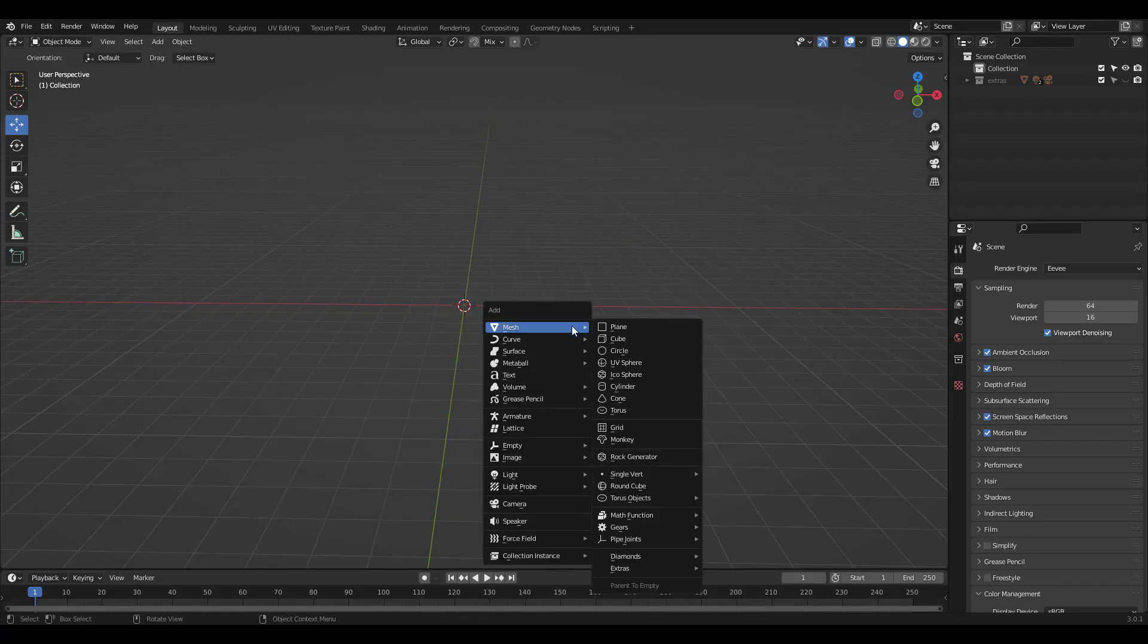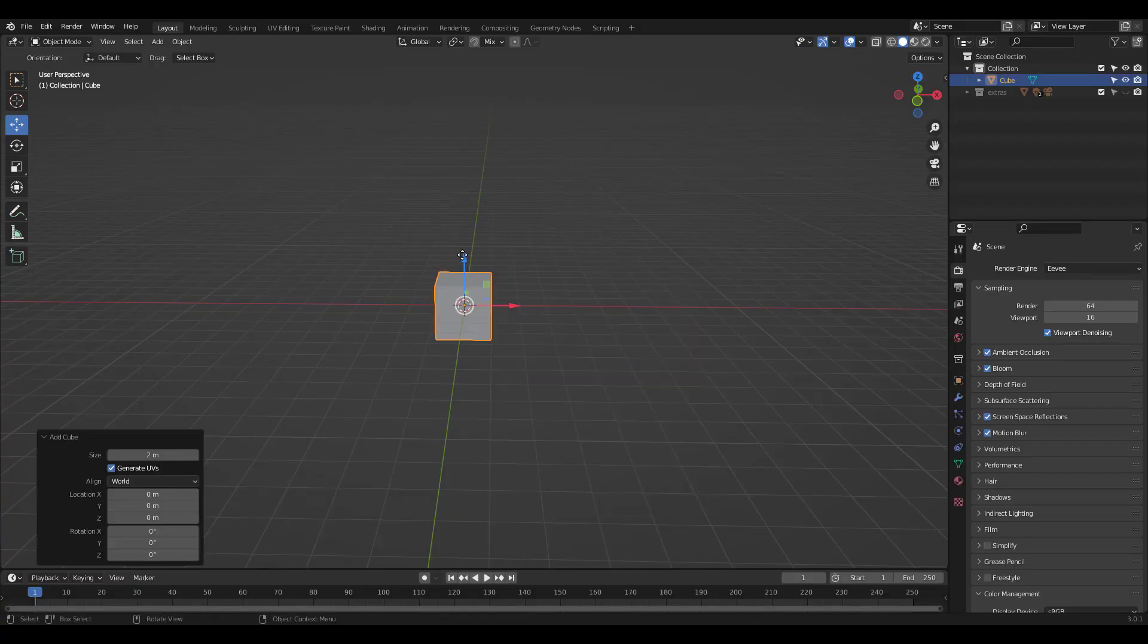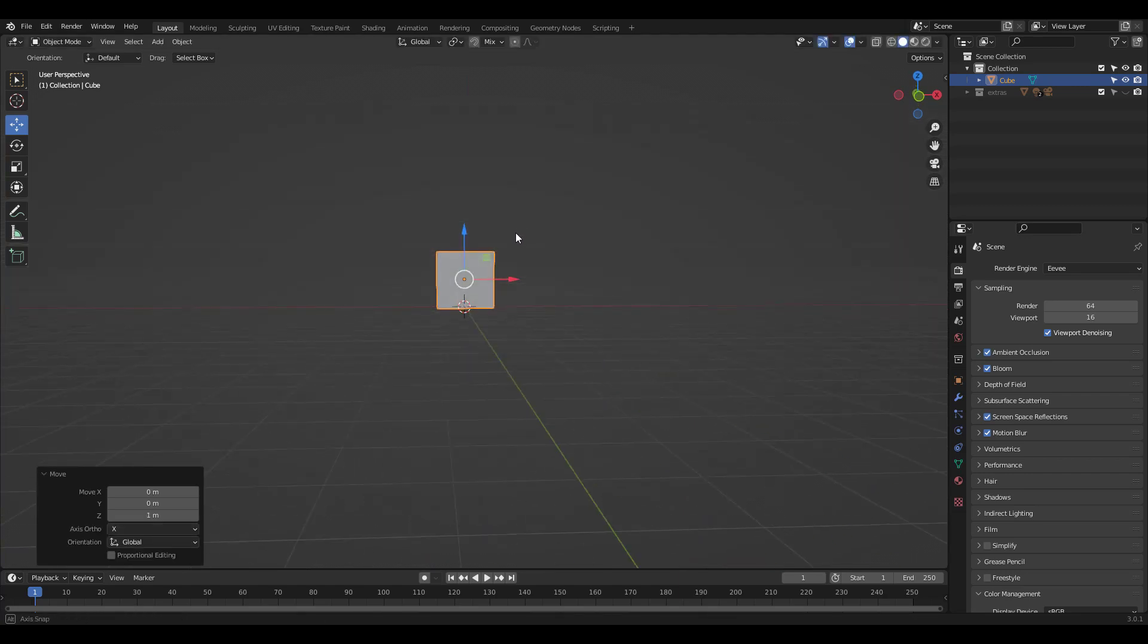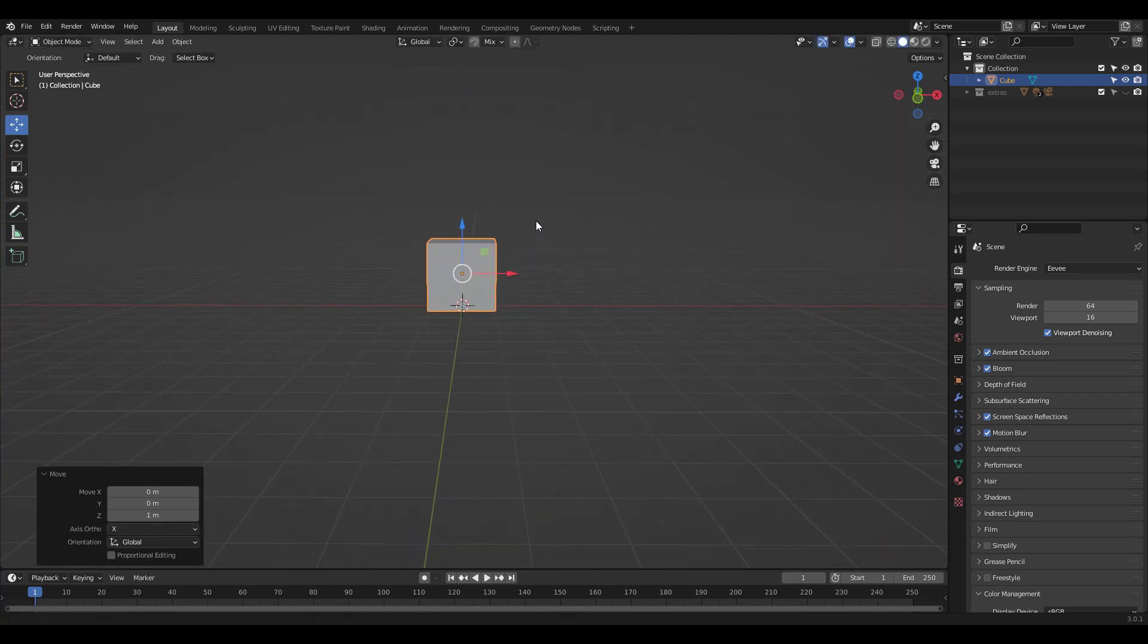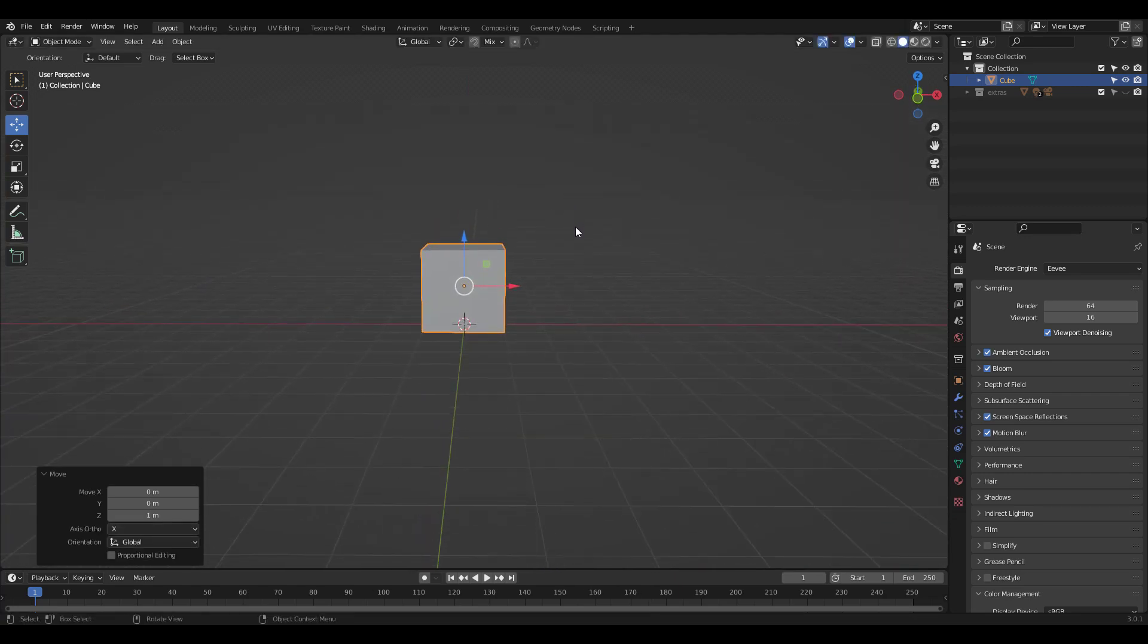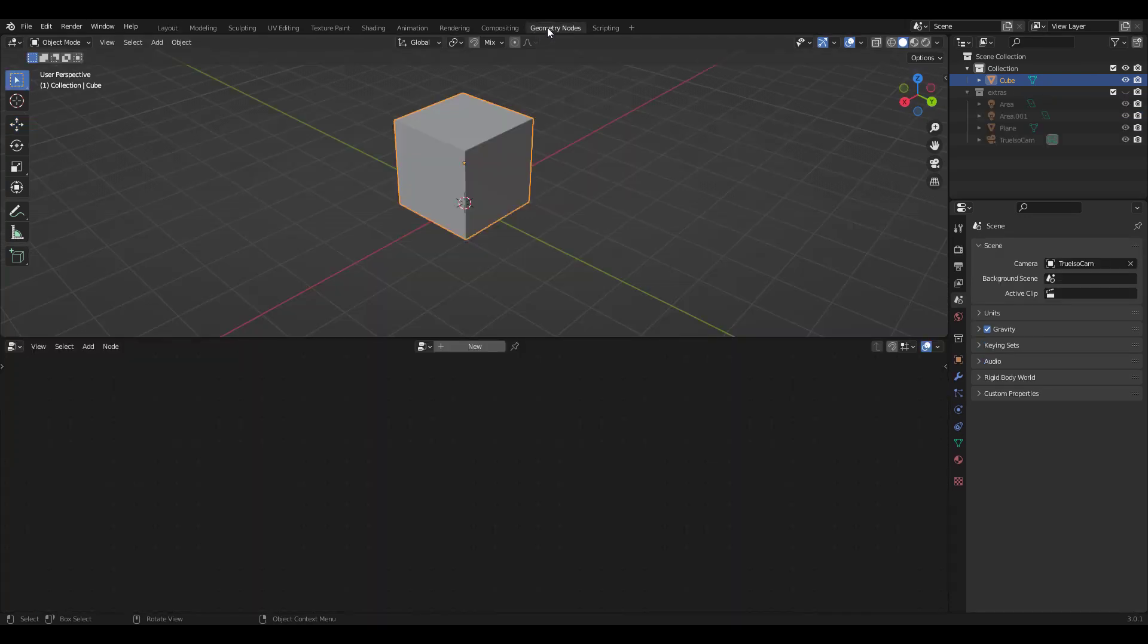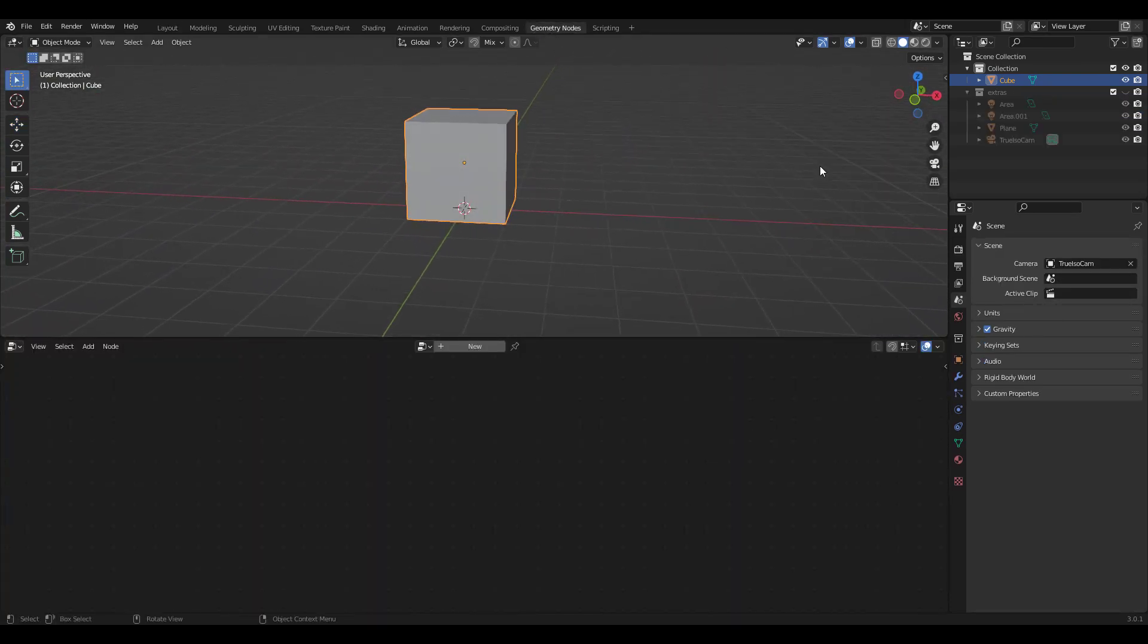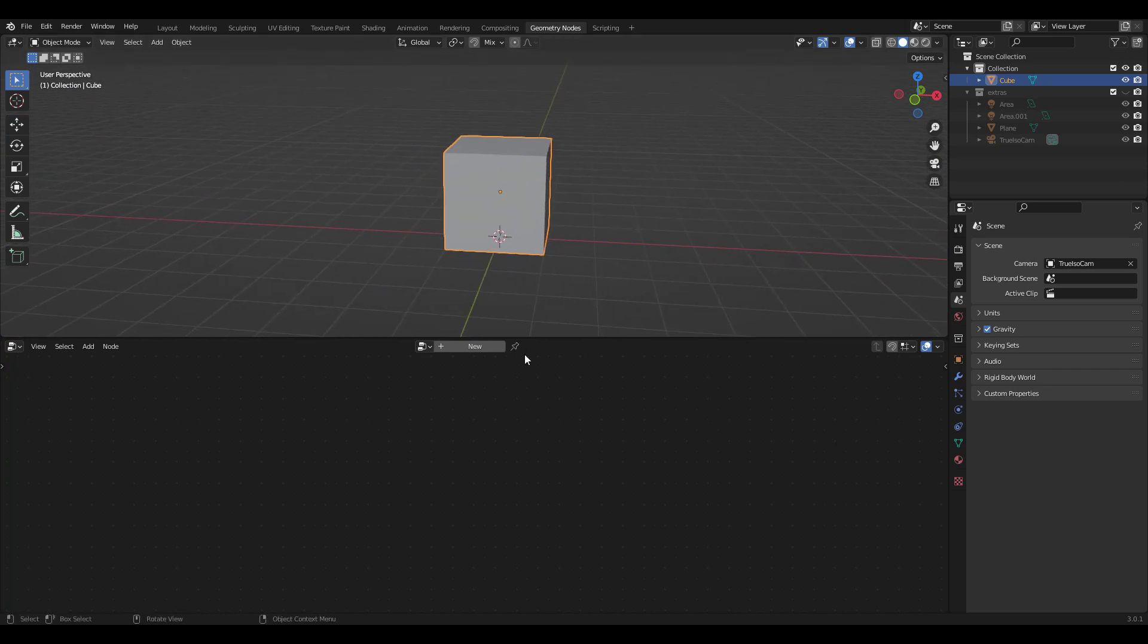Let's add a cube first. I'm gonna bring it up to the floor. We'll then go into Geometry Nodes workspace. Click New and you'll see Group Input and Output Nodes.